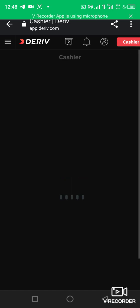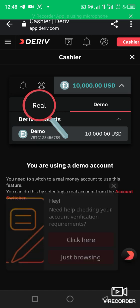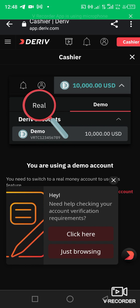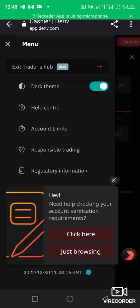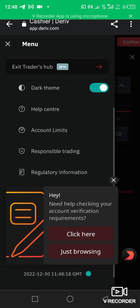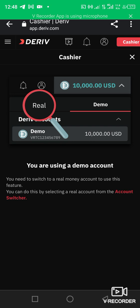You can see this is the cashier — for those of you who want to make a deposit, you can do that here. If you want to create a real account, you do that here as well. So this is how to create your accounts on Deriv. For those of you who have been asking how to create an account on Deriv, it's very simple — something you can do on your own without any stress.